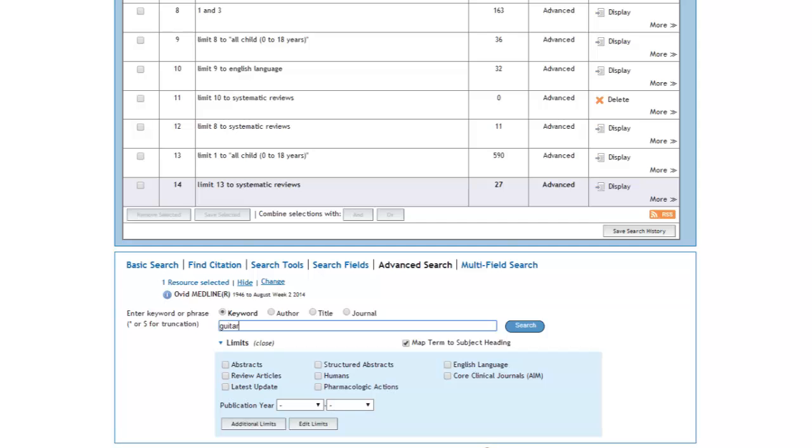Say you wanted to determine whether there are any articles written about the use of the guitar in music therapy. We can start by typing in guitar in the search box.